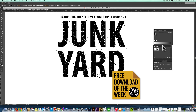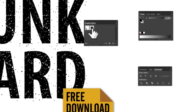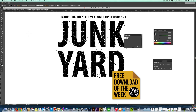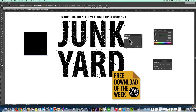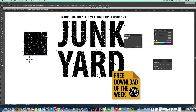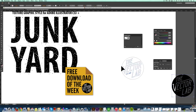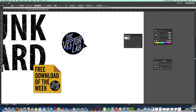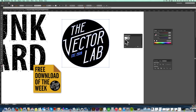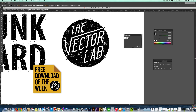The way this thing works is there will be a graphic style loaded into your Illustrator file, and when you make any shape, you can apply that graphic style to that shape. This one specifically adds a chunky distress to your shape. Another example is we could take my logo and apply the graphic style to it, and it applies that distress.